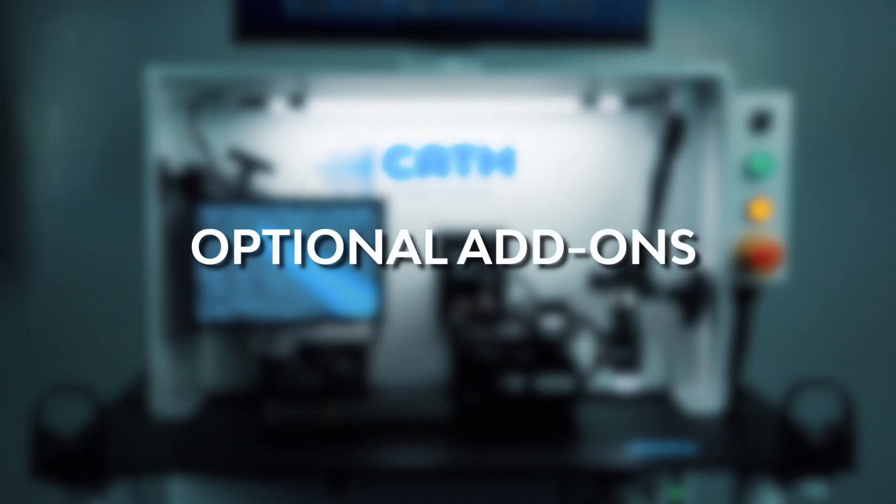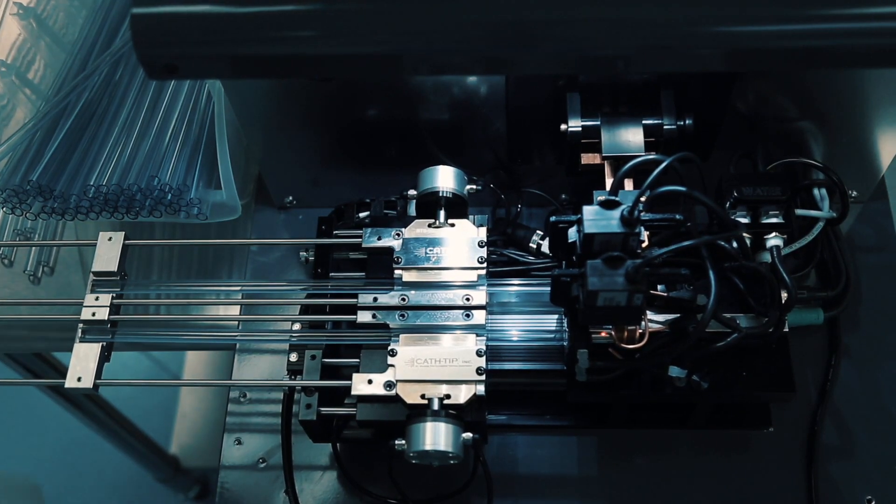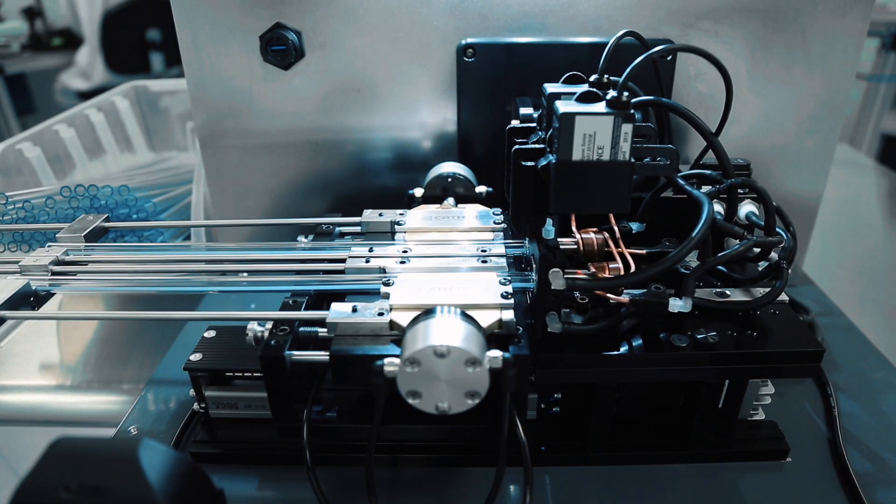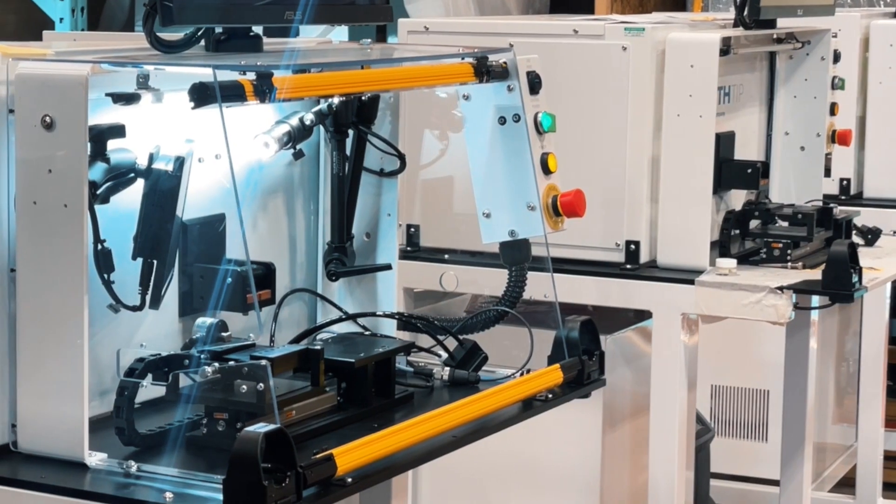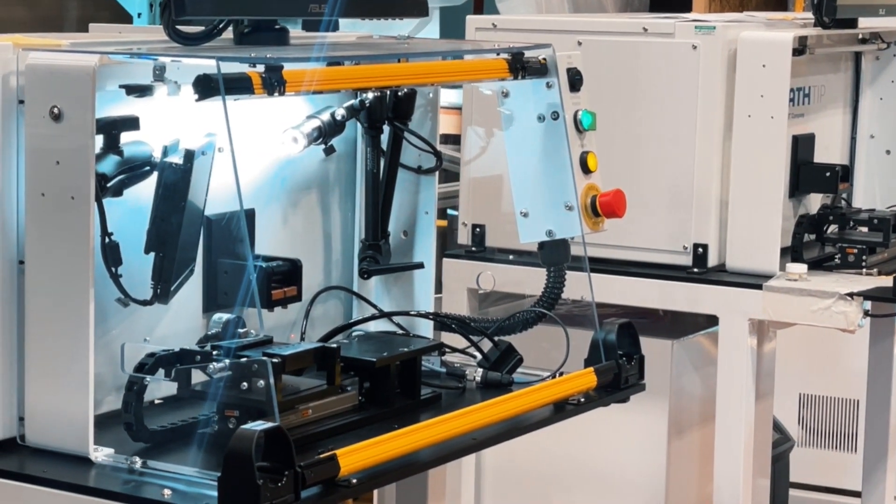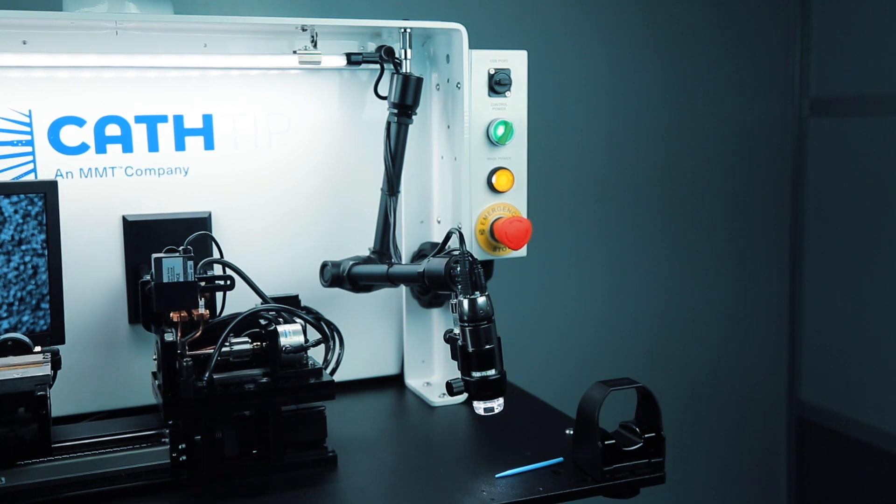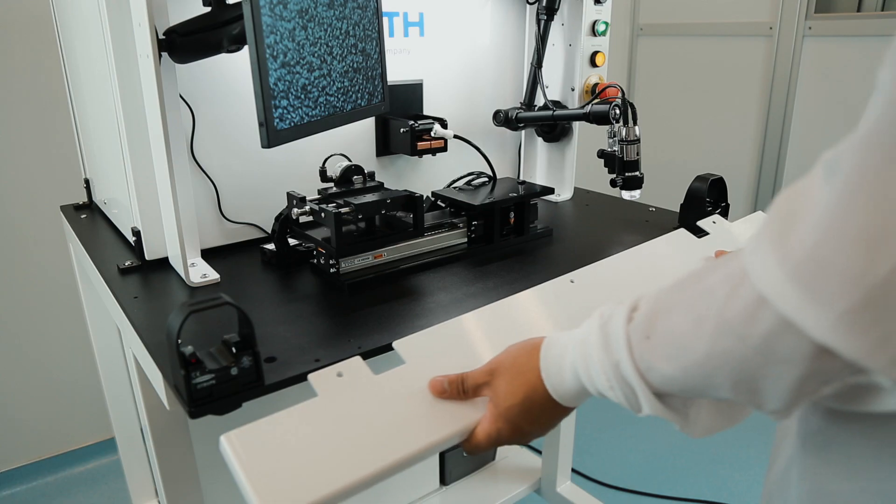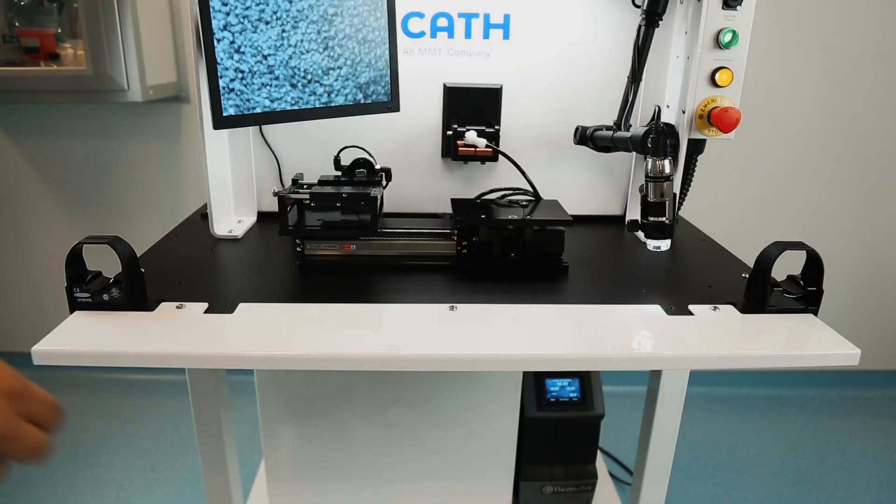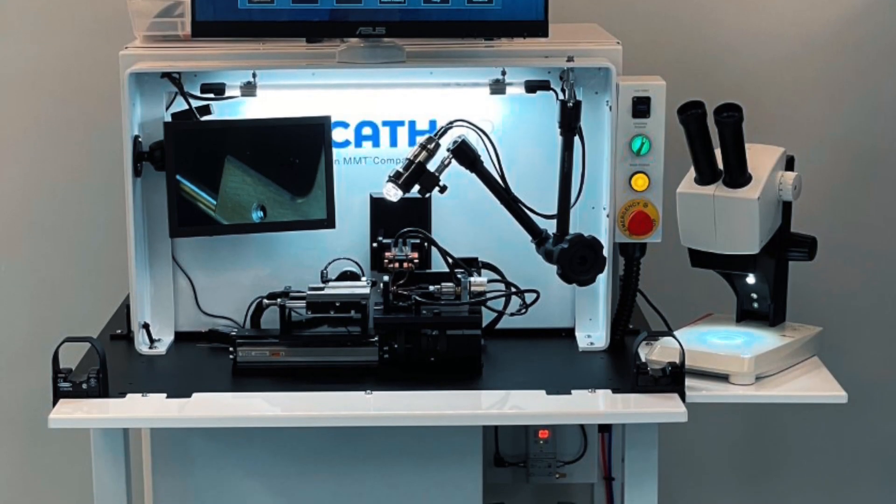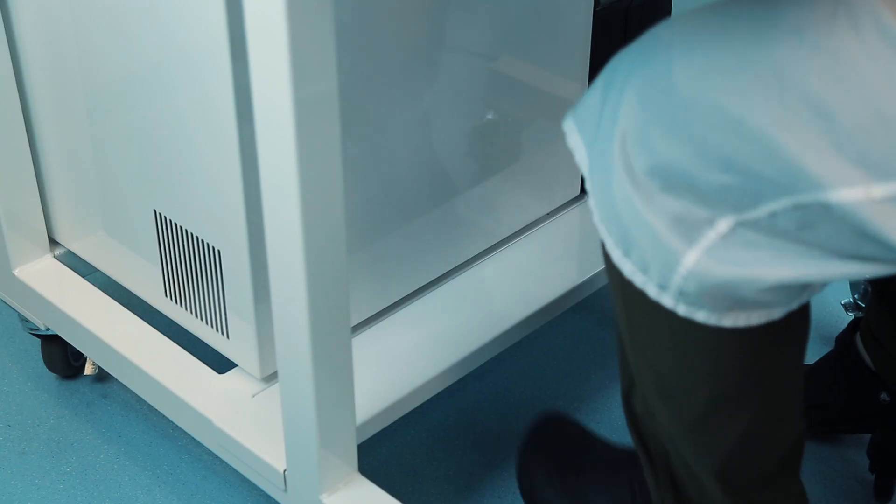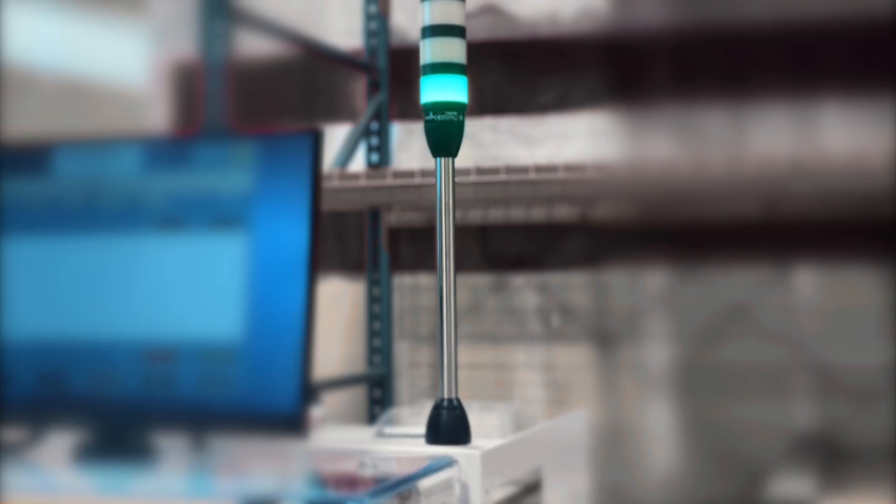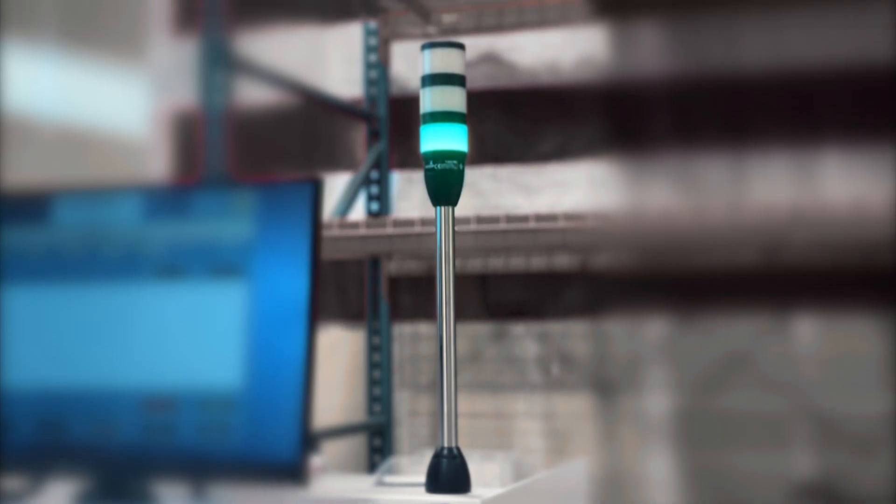Optional add-ons are available. Double your throughput with a two-up platform upgrade, application dependent. Add a safety light curtain for added precaution. Magnify inspection efforts with a digital microscope and monitor add-on. Maximize your workspace with extended tables. Ensure operator comfort with an optional footrest. Keep track of status indicators with a light tower add-on.